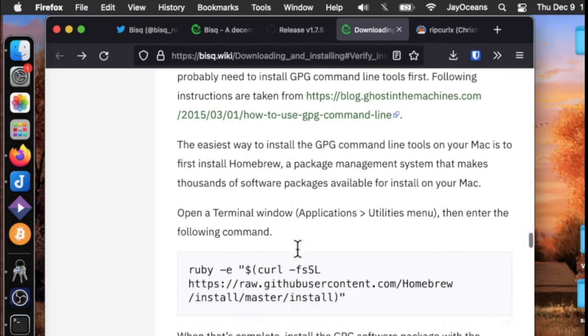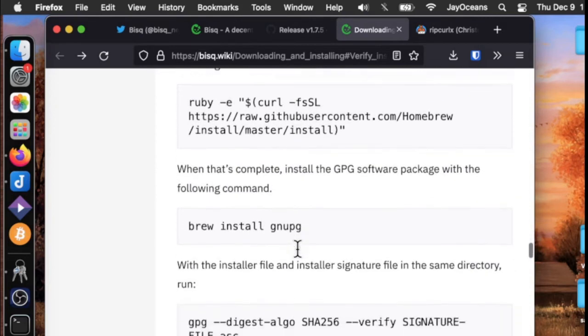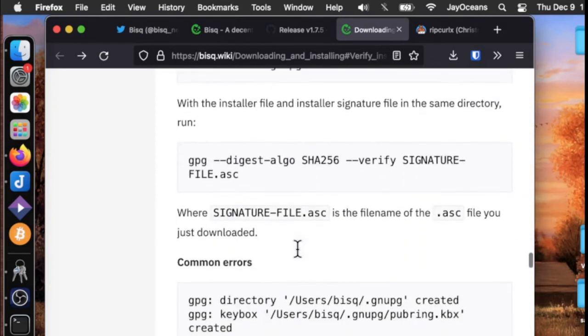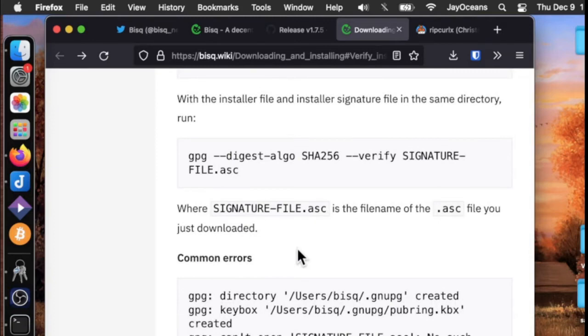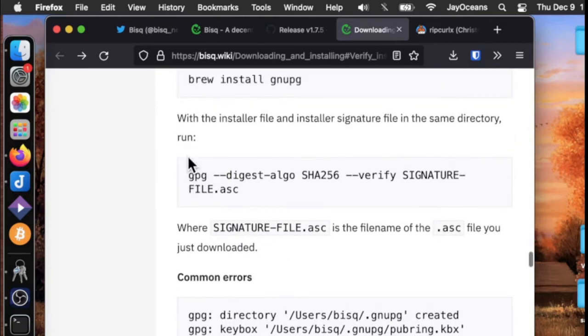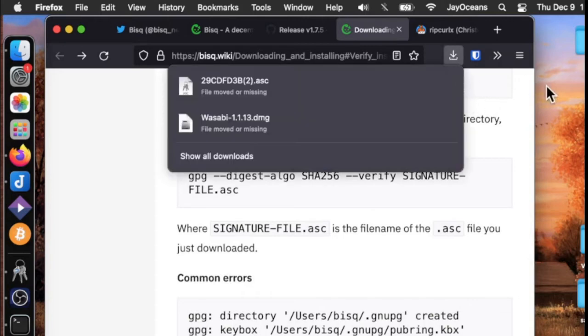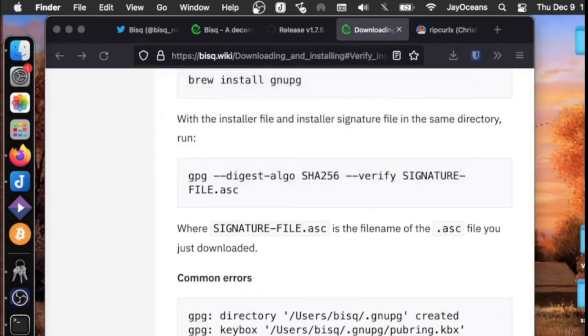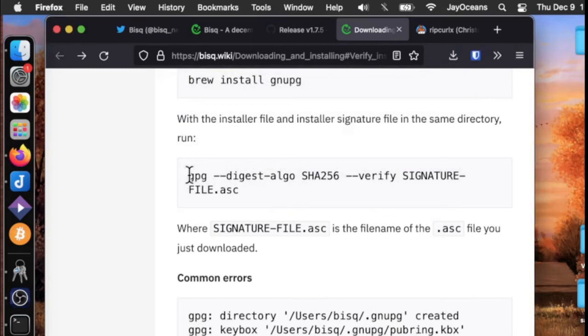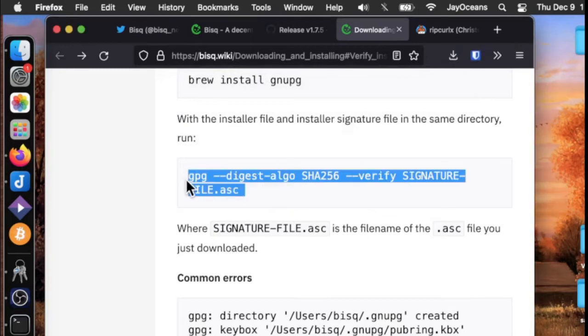They talk about installing GPG, but we've already done that and verified that, or I hope you have. With the installer file and the installer signature file in the same directory or folder, you can leave them in your downloads folder or put them in a file. With that, you can run this command where the signature file is the unique one.